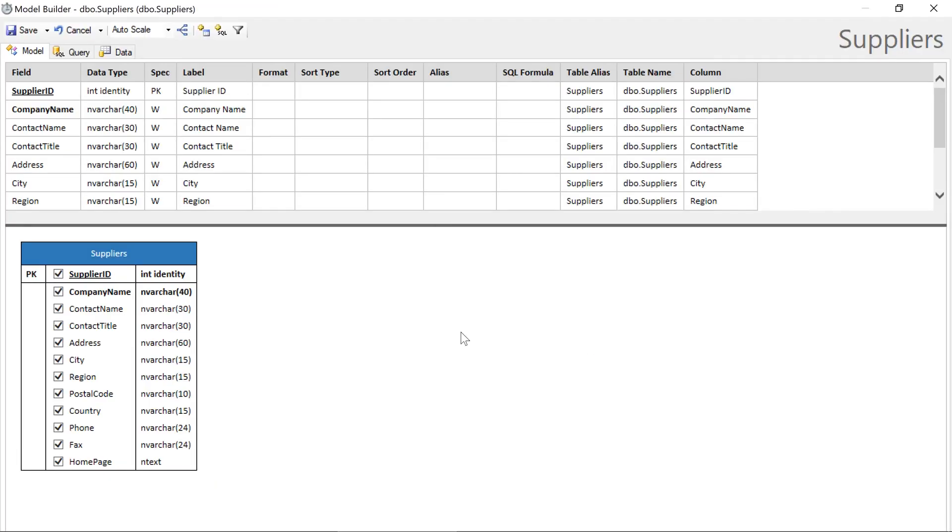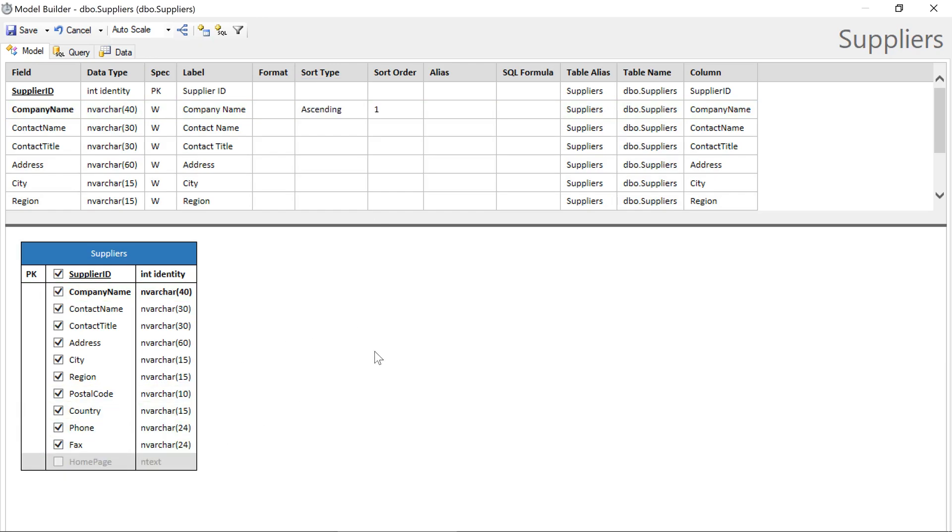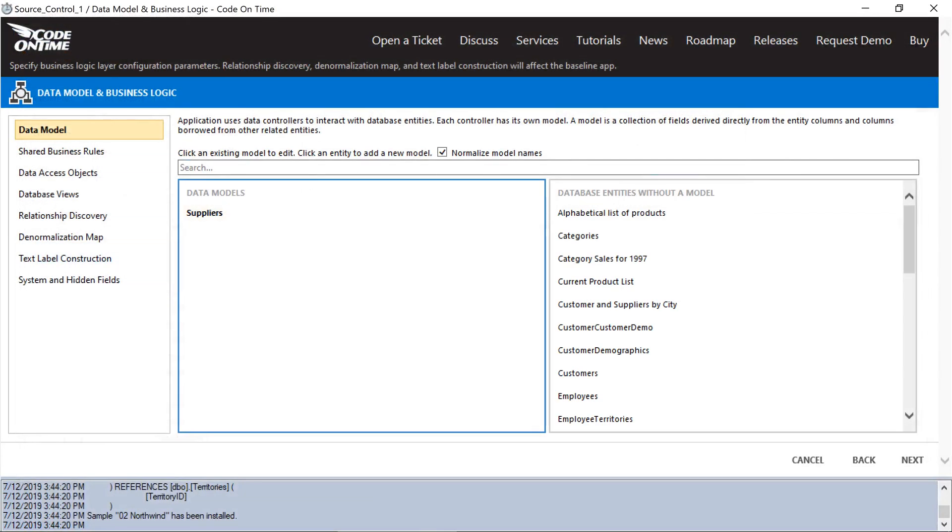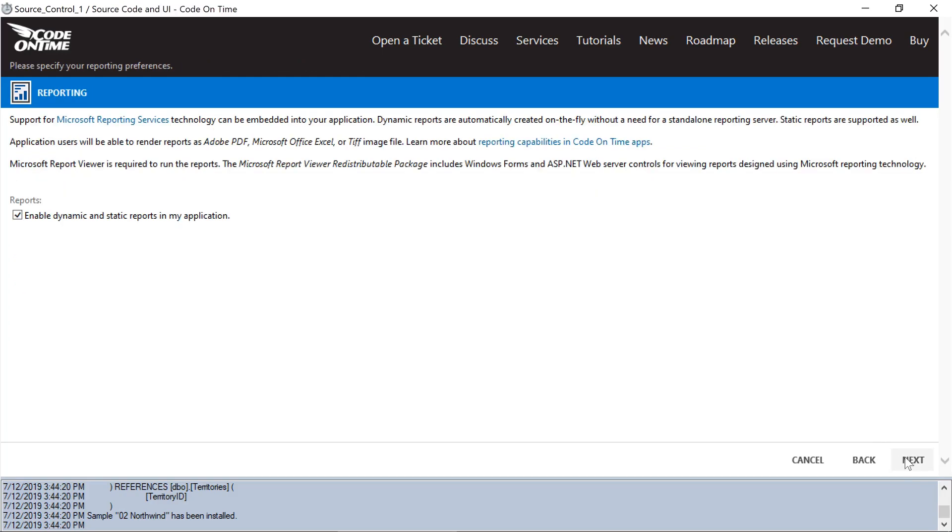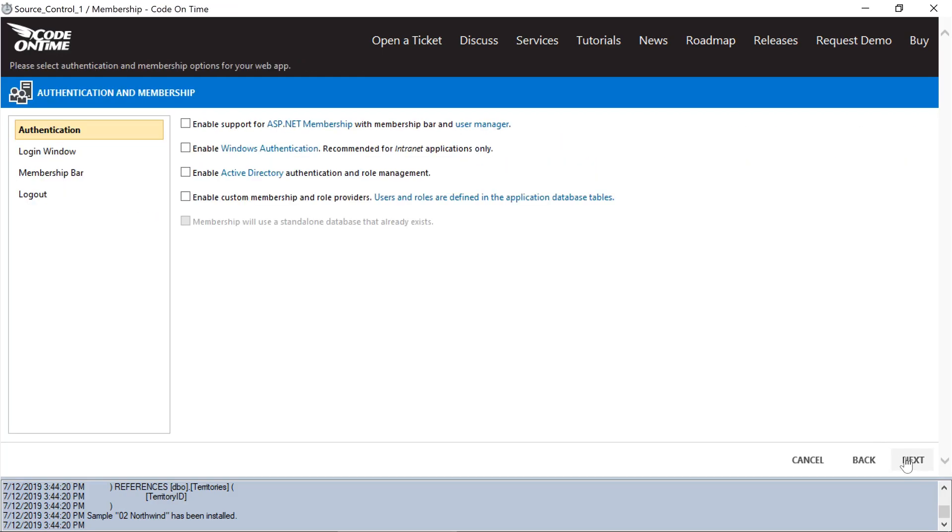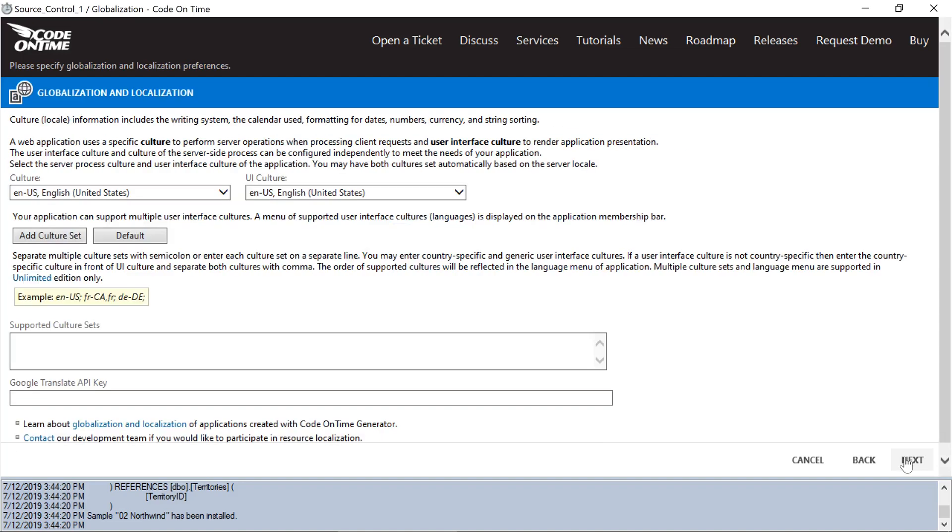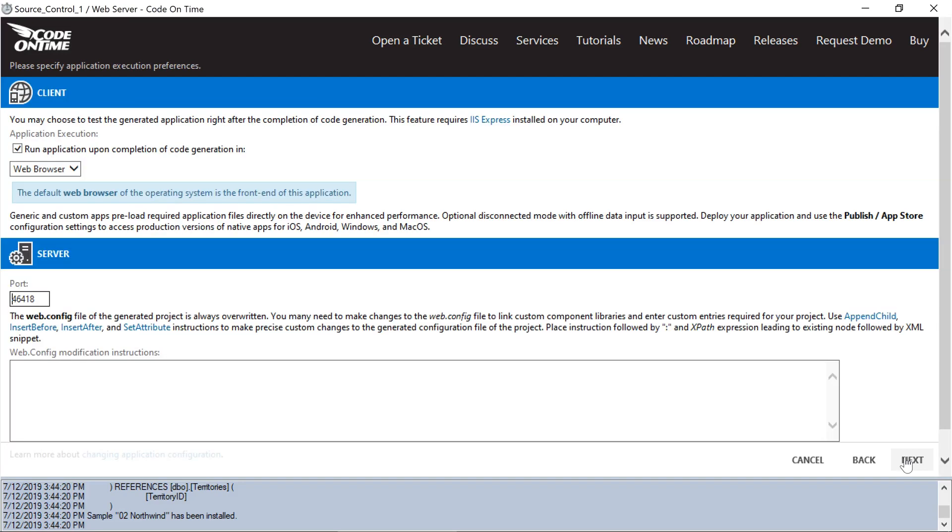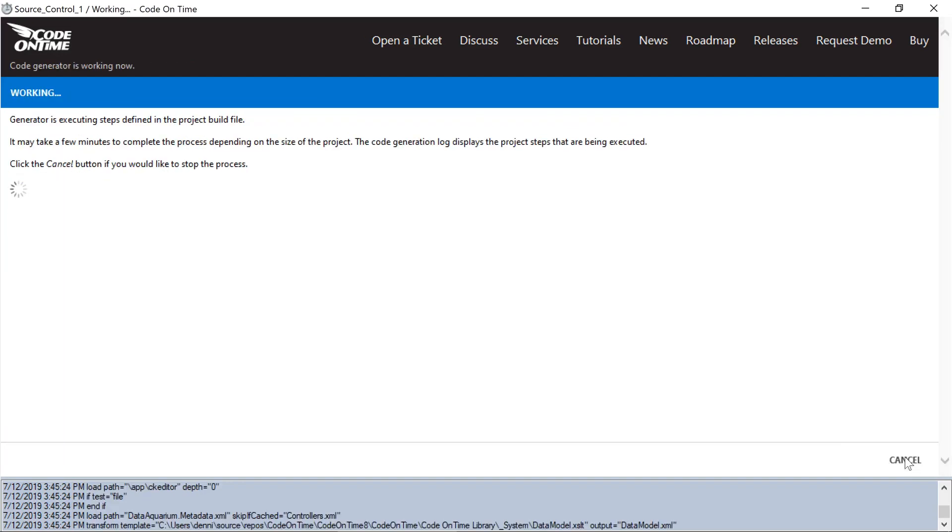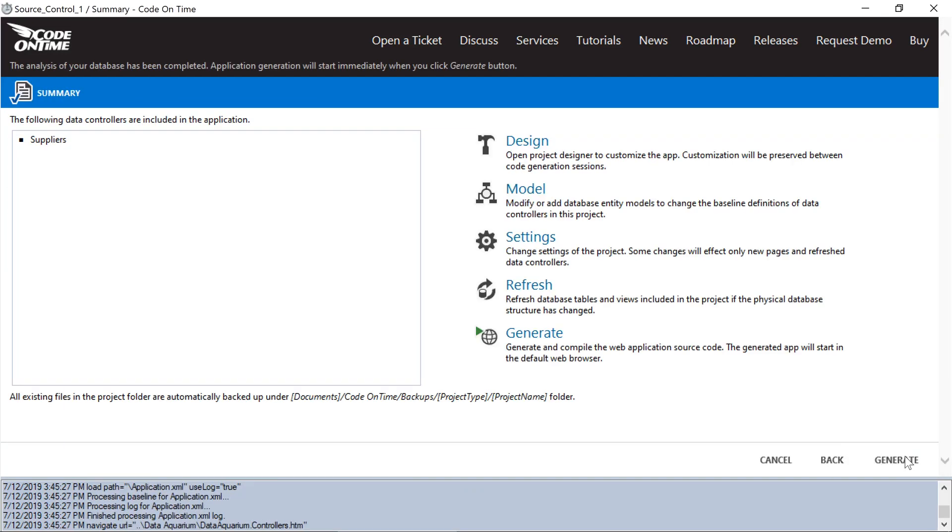We'll sort by name and remove the Homepage column. Let's proceed to the Summary. Notice that a single database entity will be presented to the user. Let's go ahead and generate.